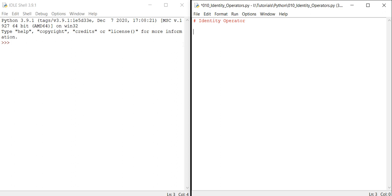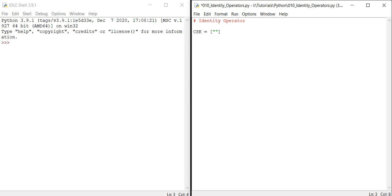Let me create a variable for this. Let me start with CSK, Chennai Super Kings. So let me create a list. This square bracket is for list. In Chennai Super Kings, the captain is MS Dhoni. Then let me add another player, Suresh Raina.